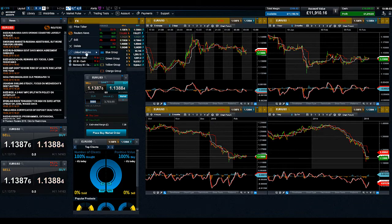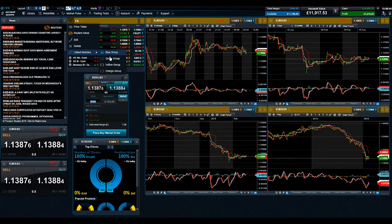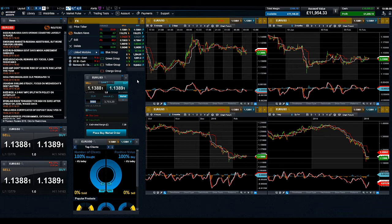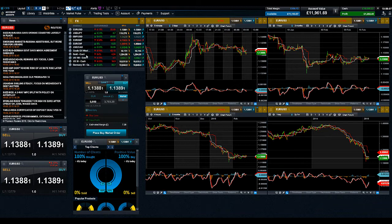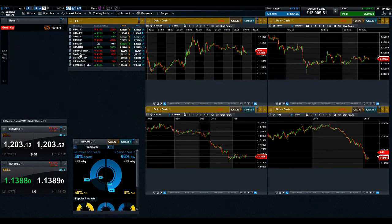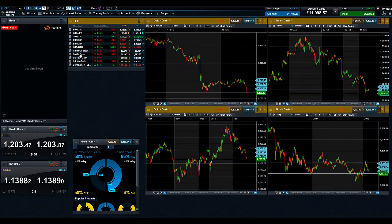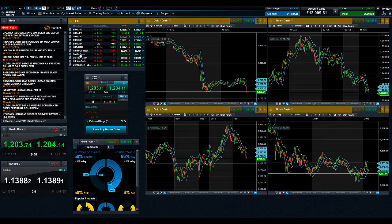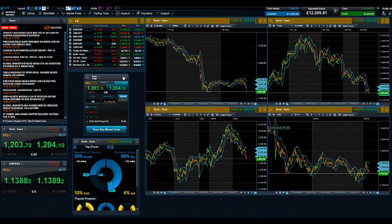Here is an example. This layout has the Watchlist, Chart, Client Sentiment, Reuters News and the Order Ticket linked to the blue group. Currently the product displayed is gold.